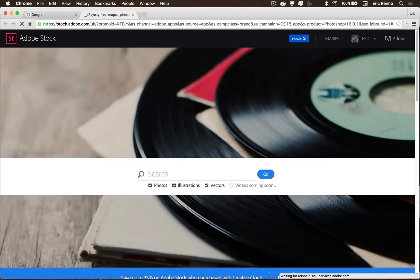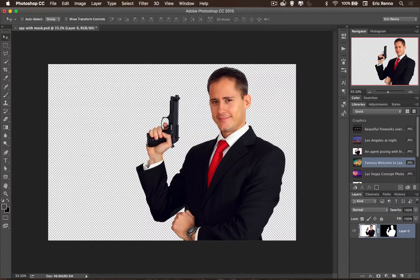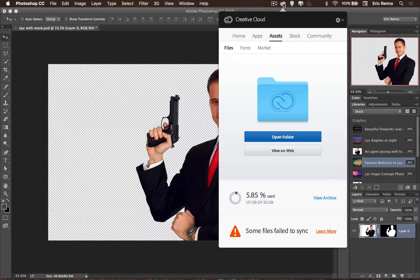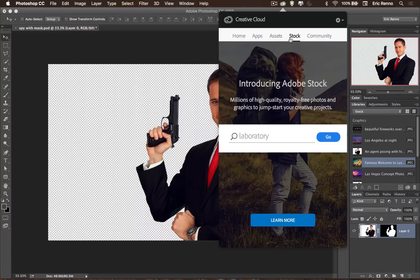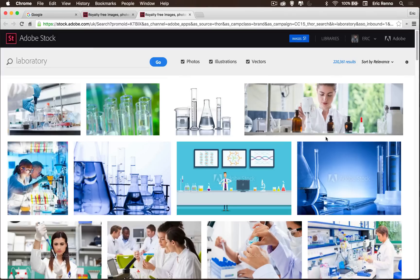What I'm actually going to do is go back to Photoshop and show you another way. Back in Photoshop, I can come up to my Creative Cloud icon at the top, choose to go to Stock, and search from there. I've already typed in 'laboratory' — I'll click Go and it does exactly the same thing: it opens the web browser but with 'laboratory' already searched for me.